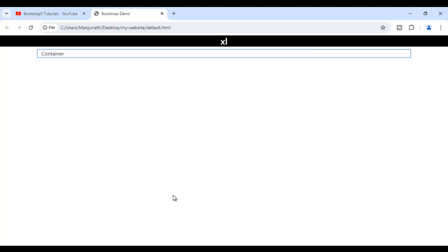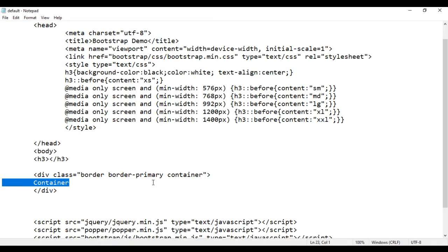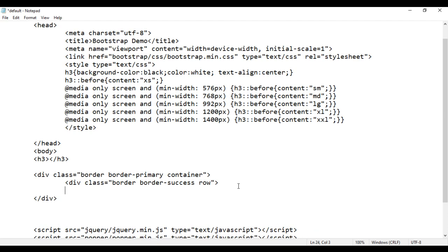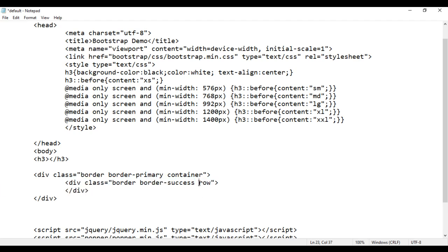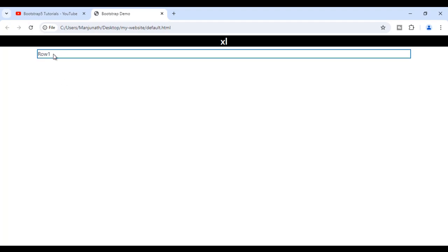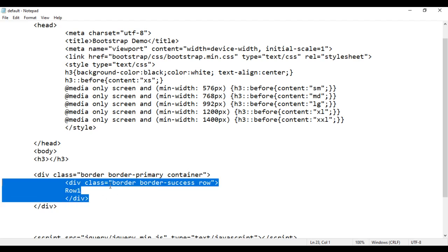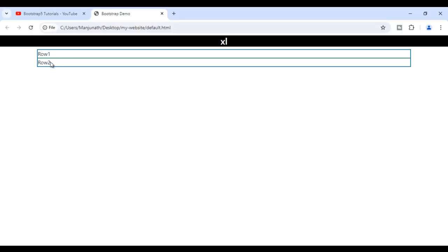Container is a collection of rows. To create a row, I take help of a div. I copy and paste that into this container. I have a div with a class of border, border-success — that means this div is going to have a green border — and I am using the row class to create rows. Row 1. I save it, go to browser and reload. You can see that Row 1 is added to the container. You can create one more row by copying this code and pasting it down — this is going to be Row 2. I save it, go to browser and reload. You can see Row 2 is also added.